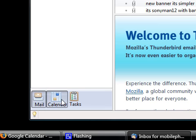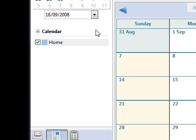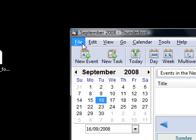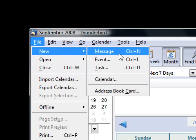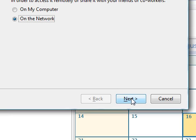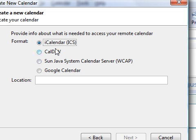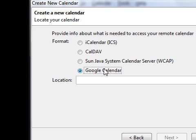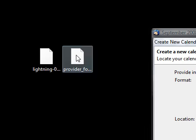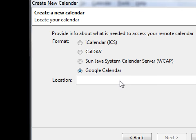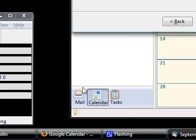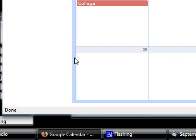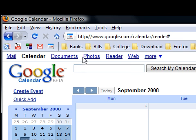So now we have it and it's ready to go with the calendar. So I now want to sync a calendar with Google Calendar. Now what I'm going to do is go to File, New Calendar and it asks me on my computer or on the network. So I'm going to choose on the network and next. Then you see here, we now have an option for Google Calendar. This wouldn't be there if you didn't have this provider. So it's now asking for a location.